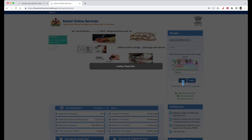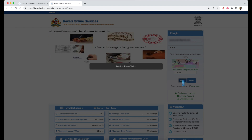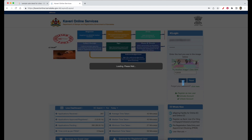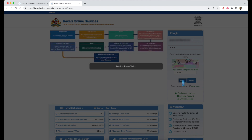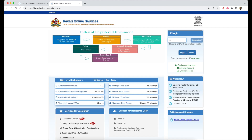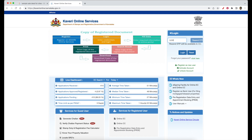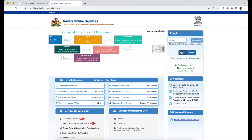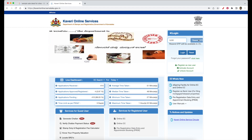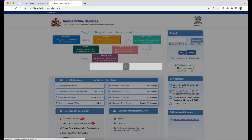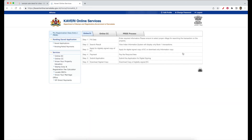If you click on login, you will register your mobile number, then enter the OTP. Now we are going to enter the OTP. Once you have received the OTP, you will register with the OTP.